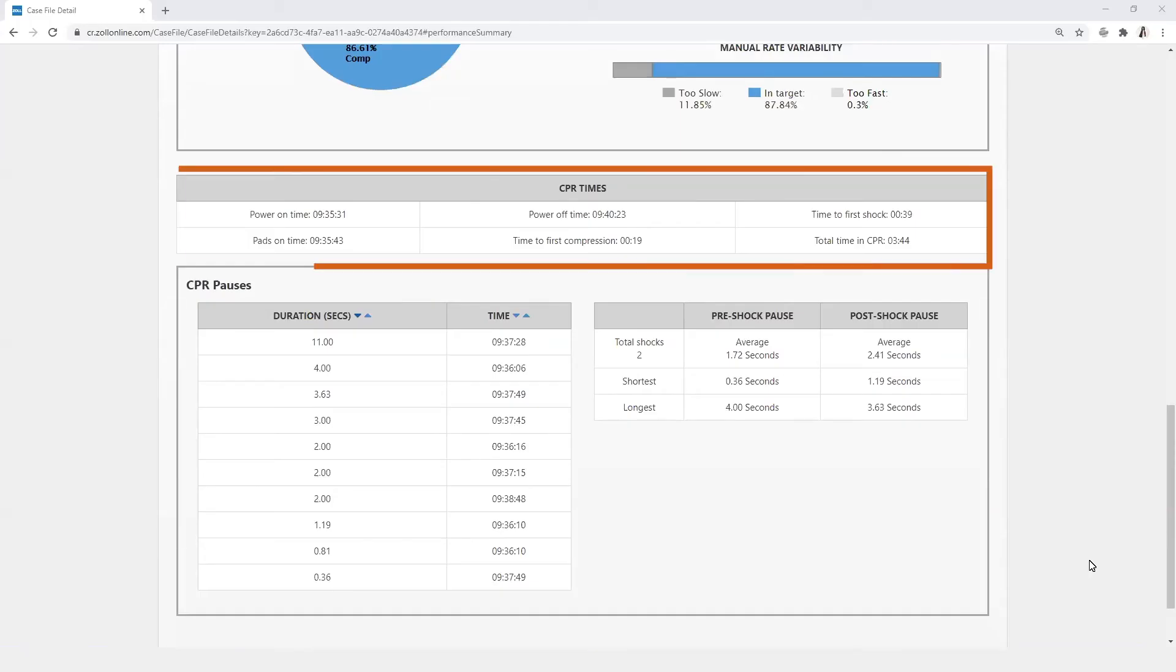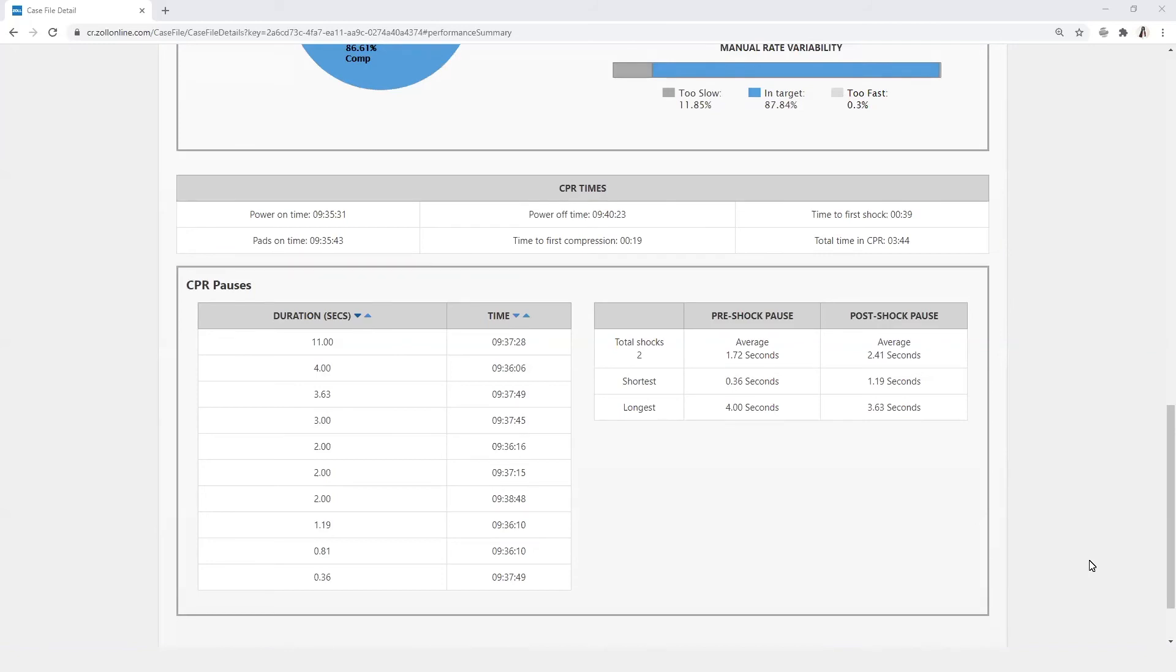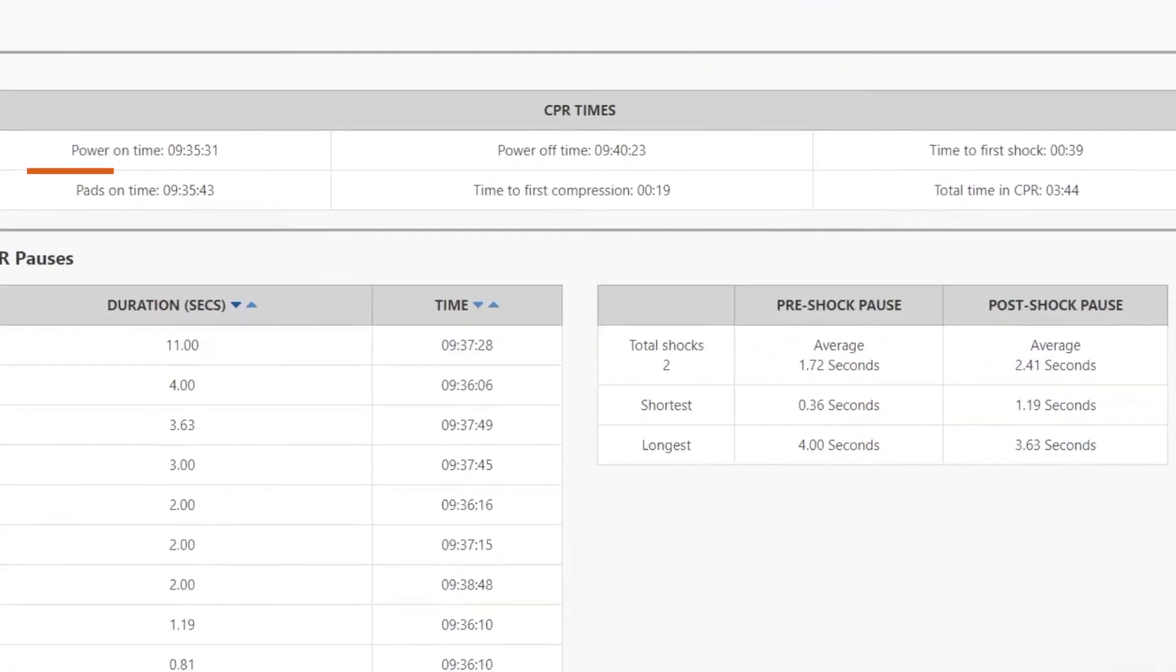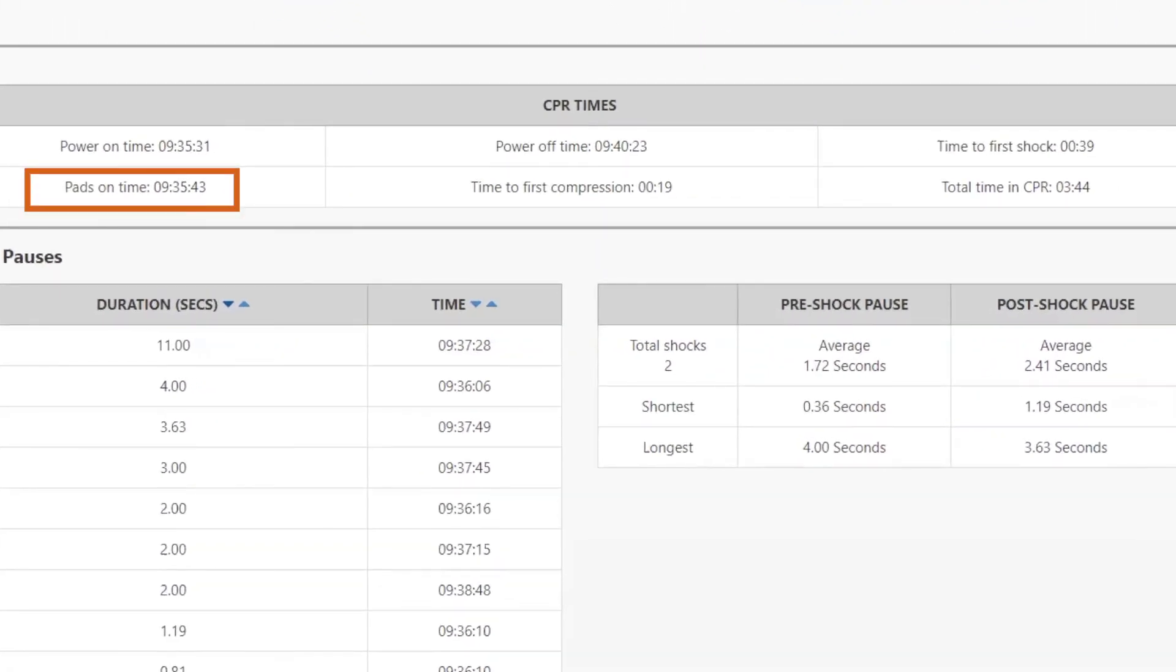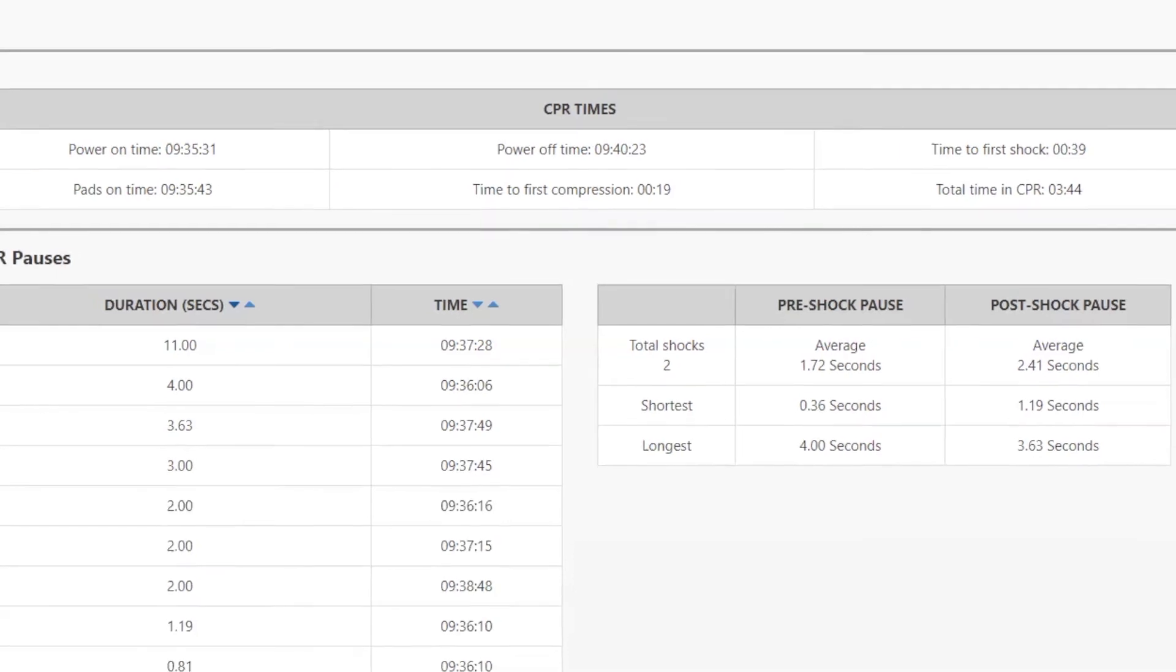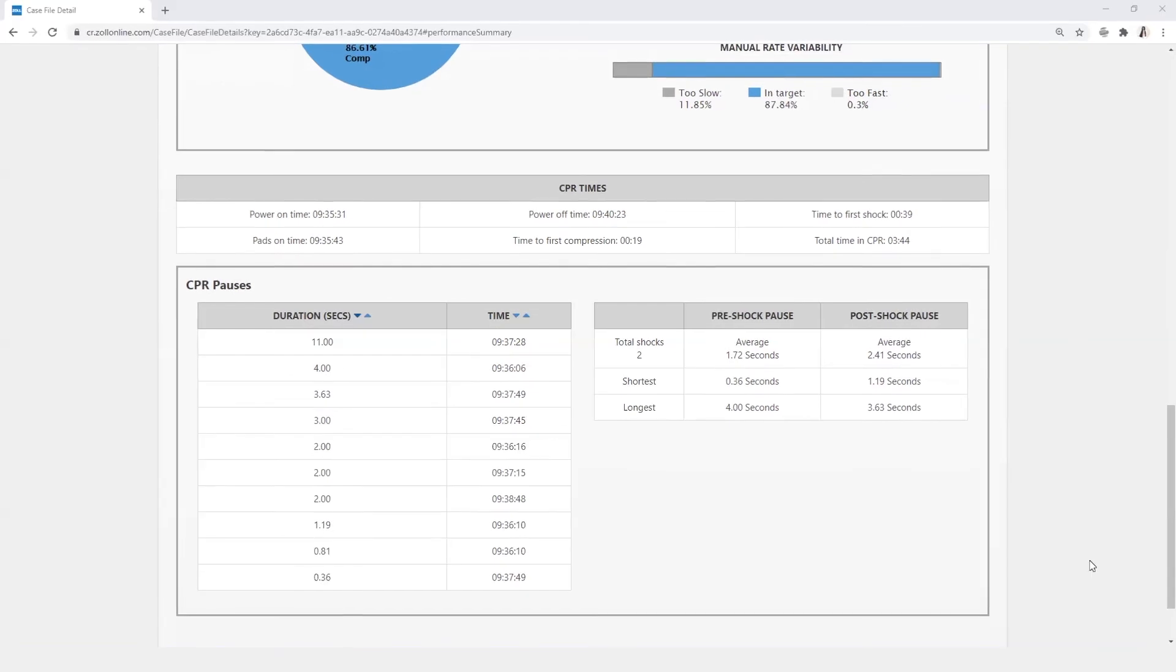CPR times include the times transmitted from the device from power on time to power off time. Pads on time, time to first compression, and time to first shock are calculated from the power on time. Times are displayed according to the clock configured on the device.